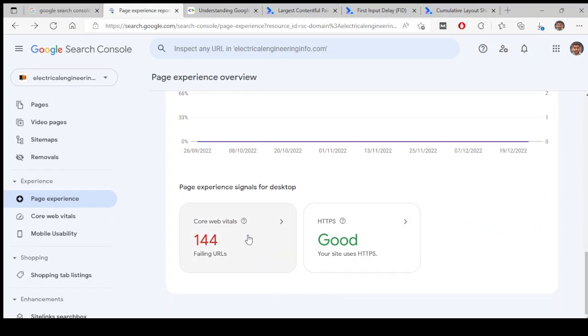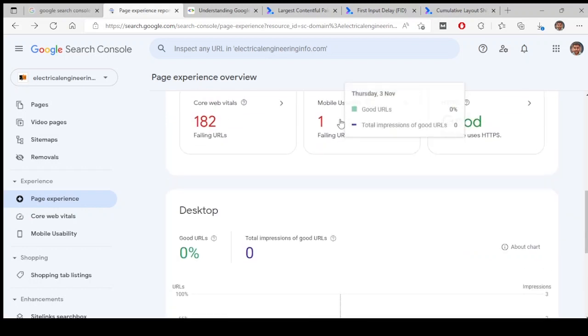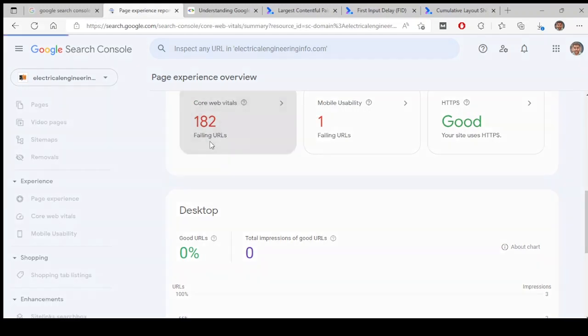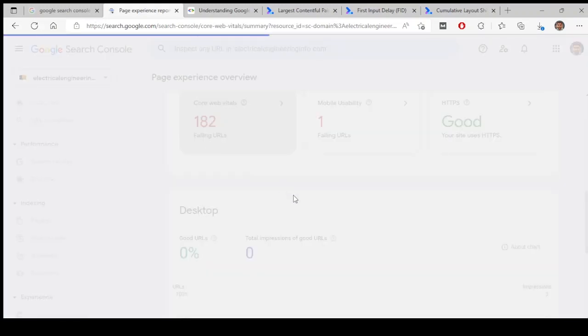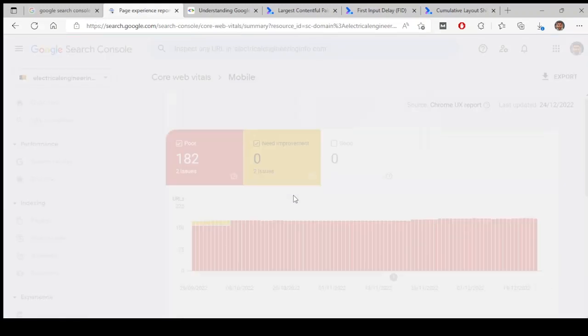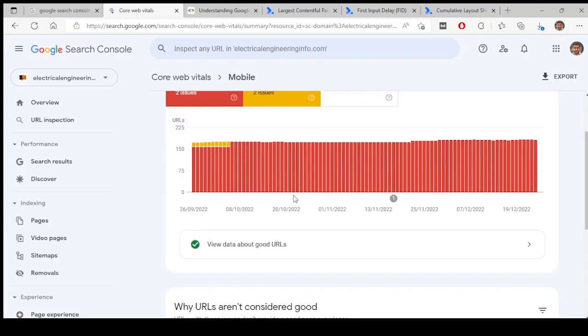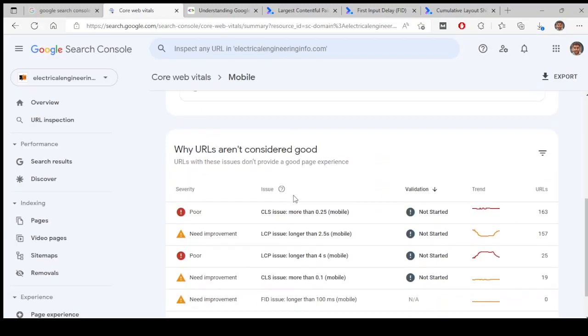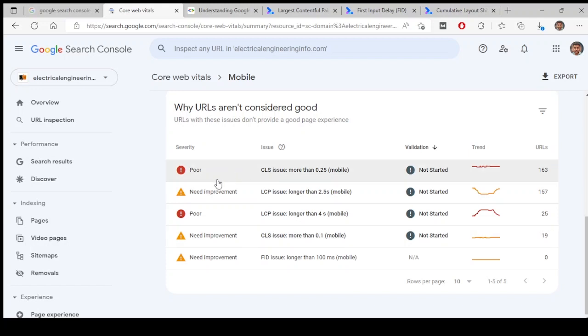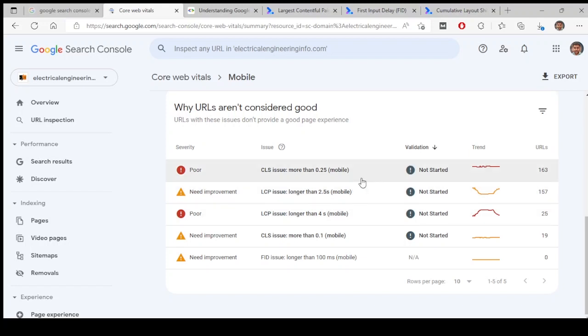144 URLs are also failing over here. Let's look at and go inside each of the URL and see. So everything is poor. CLS issue more than 0.25, so it should not be more than 0.25. 163 URLs are affected.